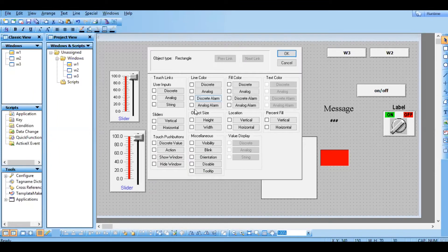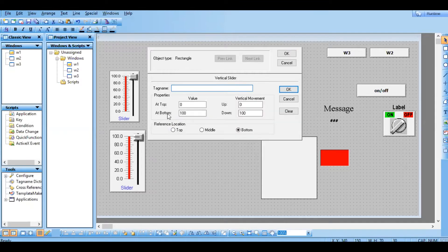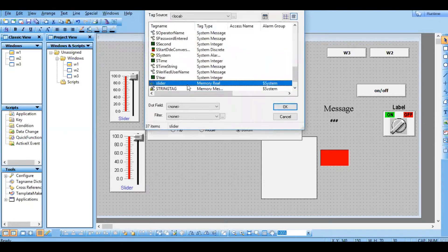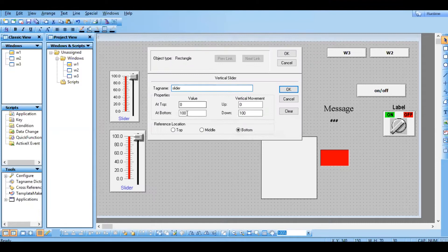That option is this slider animation link. Just click on this object, go for sliders — it has two options, one is vertical and another one is horizontal. First go for vertical. Inside that it is asking for a tag name — go for the same tag name — and this is the range, the slider range.